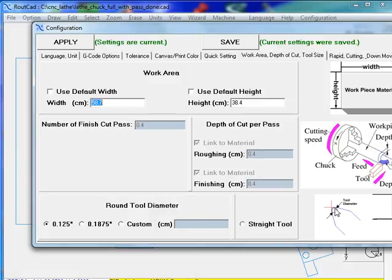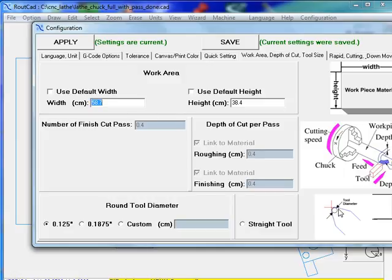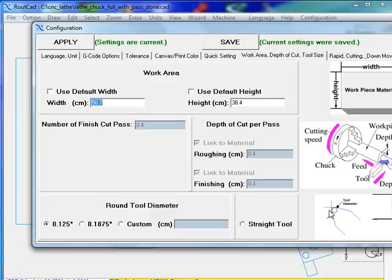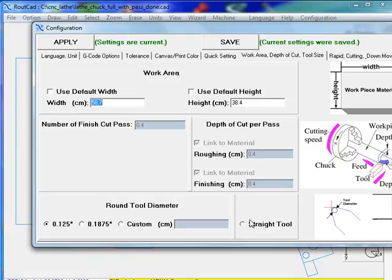But if you do have a round tool diameter, you can set that to the value of the round tool diameter that you have and apply it only to the last profile to be routed. So when you go show route, it will basically show the routing of that tool diameter. Otherwise, you keep it at straight tool. We have straight tool, so we're going to keep that there.